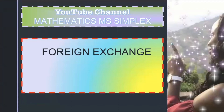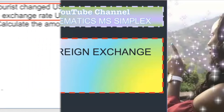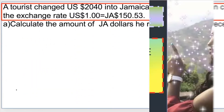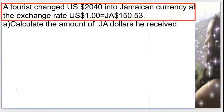Welcome back, guys. Today, we will be doing foreign exchange. Let's get started. The question that I'll be doing will help you to understand foreign exchange. The question reads as follows.